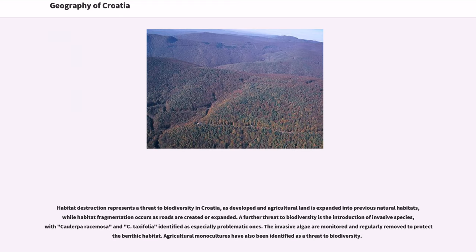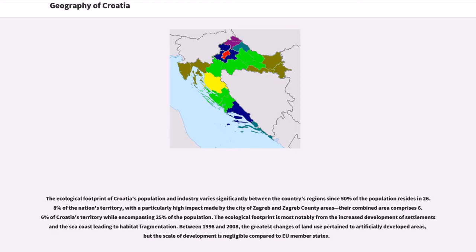Habitat destruction represents a threat to biodiversity in Croatia, as developed and agricultural land is expanded into previous natural habitats, while habitat fragmentation occurs as roads are created or expanded. A further threat is the introduction of invasive species, with Caulerpa racemosa and C. taxifolia identified as especially problematic. The invasive algae are monitored and regularly removed to protect benthic habitat. Agricultural monocultures have also been identified as a threat to biodiversity. The ecological footprint varies significantly between regions, since 50% of the population resides in 26.8% of the nation's territory, with a particularly high impact from the city of Zagreb and Zagreb County.